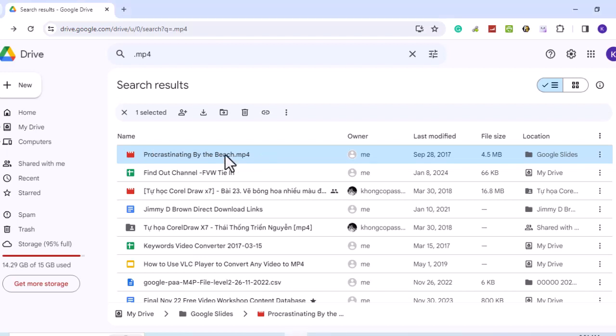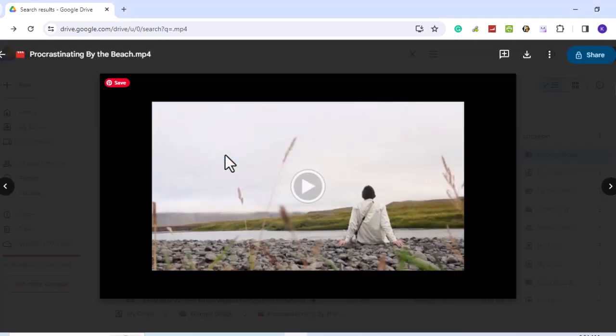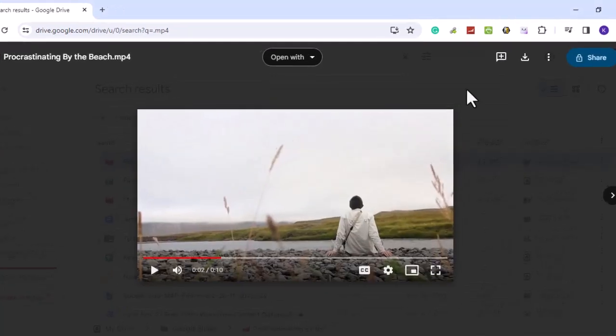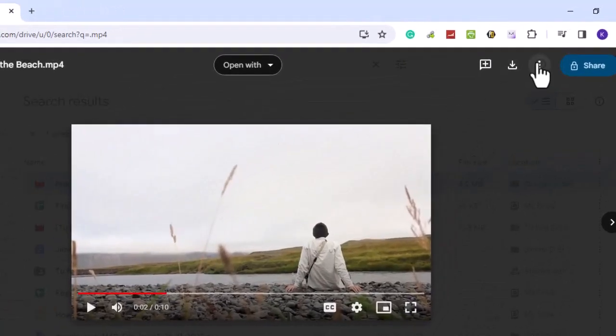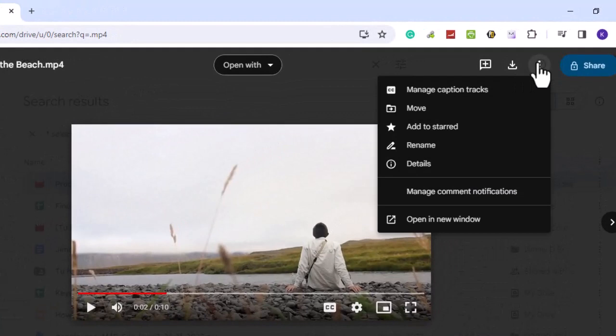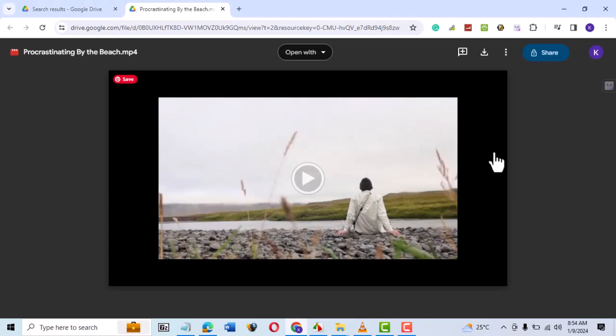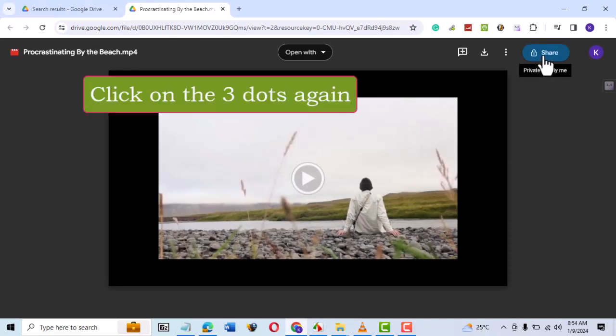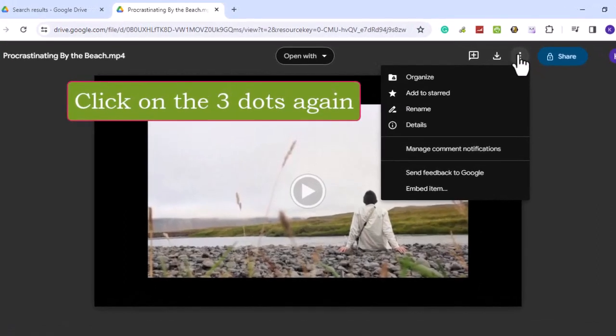Here are the steps on how to embed a Google Drive video in WordPress. Select your Google Drive video and open it. When the video opens, click on the three dots on the top right, then click on open in new window. Next, choose embed item.